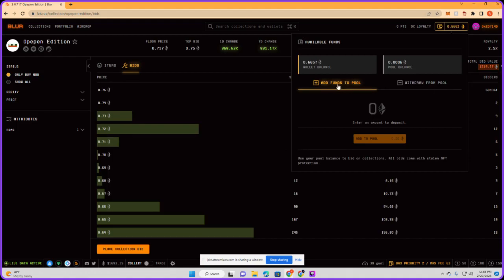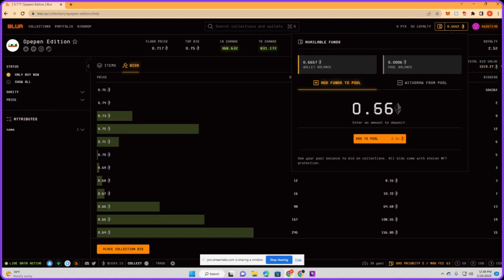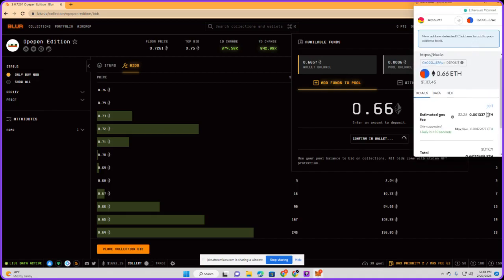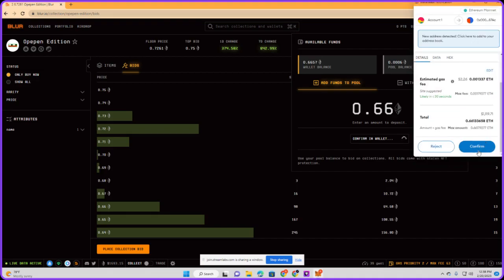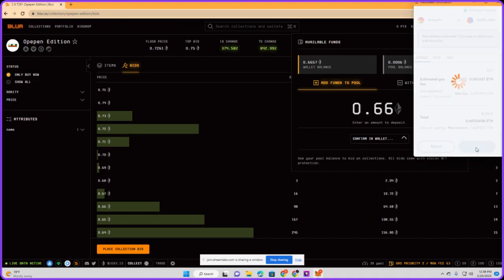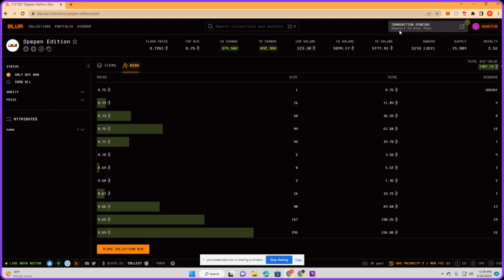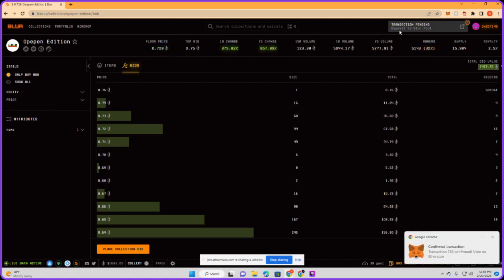We're gonna add funds to pool. We want to add 0.66 to the pool. Then we're gonna add to the pool, pay a little gas fee, and the transaction is pending.